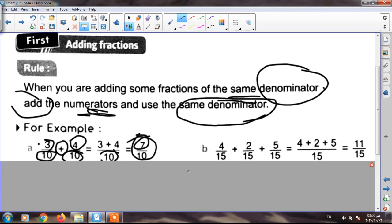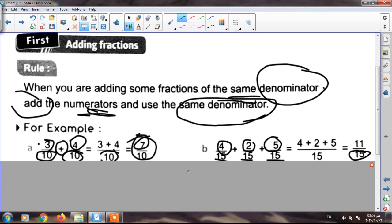The next: four over fifteen plus two over fifteen plus five over fifteen. I have the same denominator — fifteen, fifteen, fifteen. So I write fifteen, and four plus two plus five equals eleven. My fraction is eleven over fifteen.